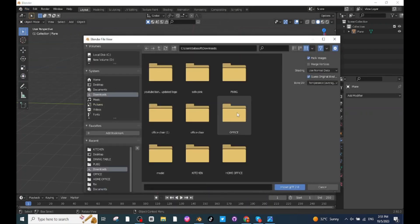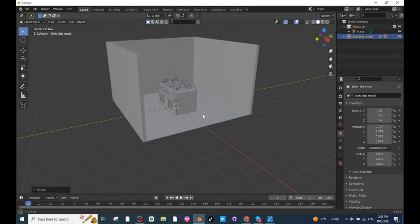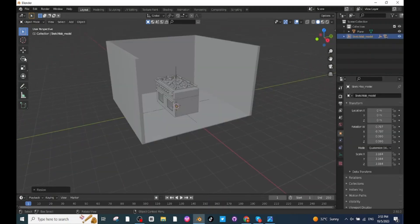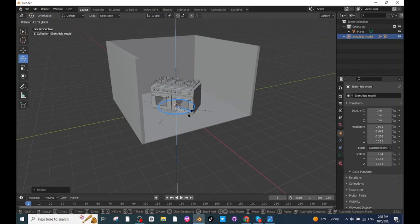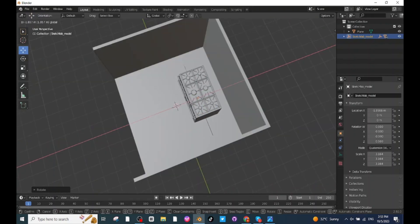First of all, I have imported this oven along with the stove. Select the Rotate tab and rotate it. Then select the Move tab and move it to a proper location.